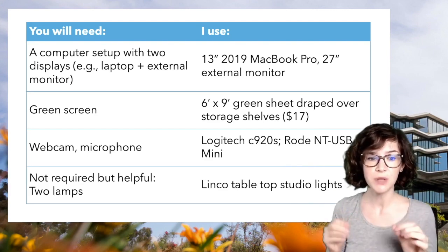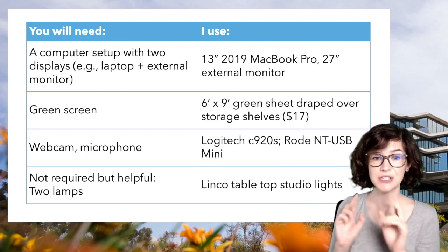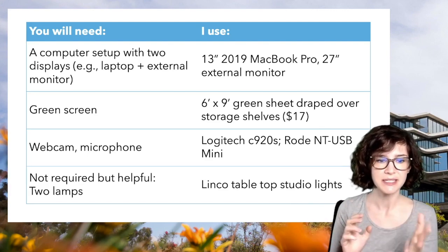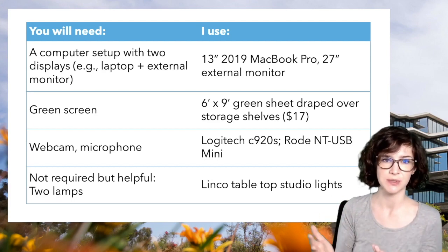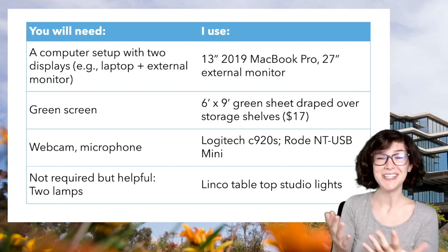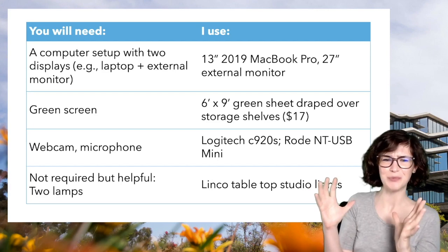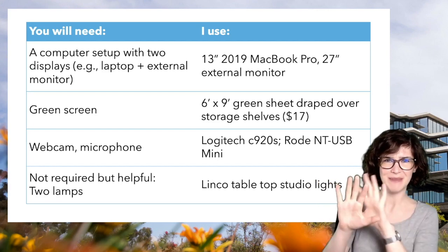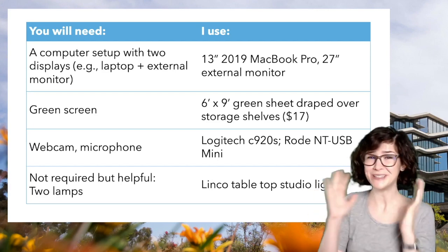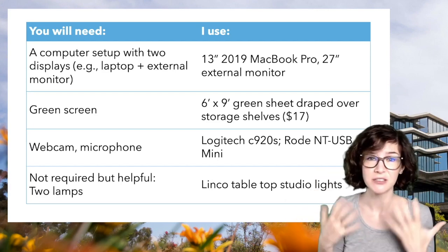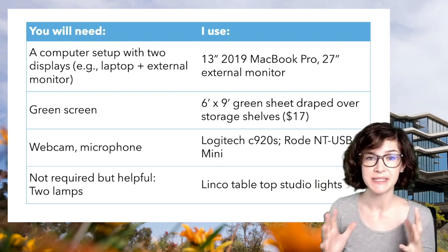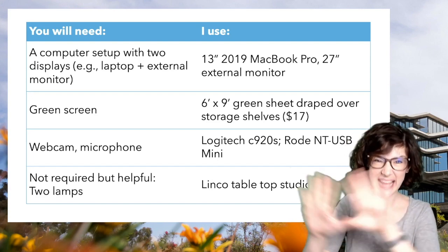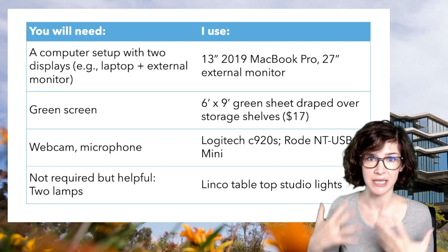And also not required but helpful is two lamps. I use these Linco tabletop studio lights. This was also an Amazon purchase. These are the lamps that have a reflective umbrella around them and a diffuser. You don't need anything that fancy. A regular lamp will work, although I do recommend something with a lamp shade to get that diffusion so you don't have harsh light.